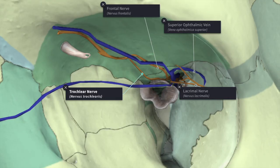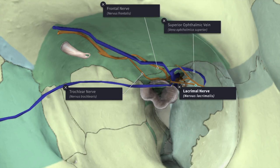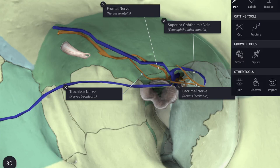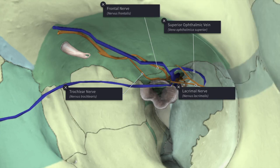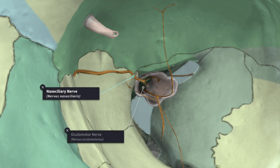The structures passing through the lateral compartment are the superior ophthalmic vein, the lacrimal nerve, the frontal nerve, and the trochlear nerve, along with the recurrent meningeal branch of the lacrimal artery. Through the intermediate compartment pass the upper and lower divisions of the oculomotor nerve, the nasociliary nerve between the two divisions, and the abducens nerve, which lies below and lateral to the lower division of the oculomotor nerve.